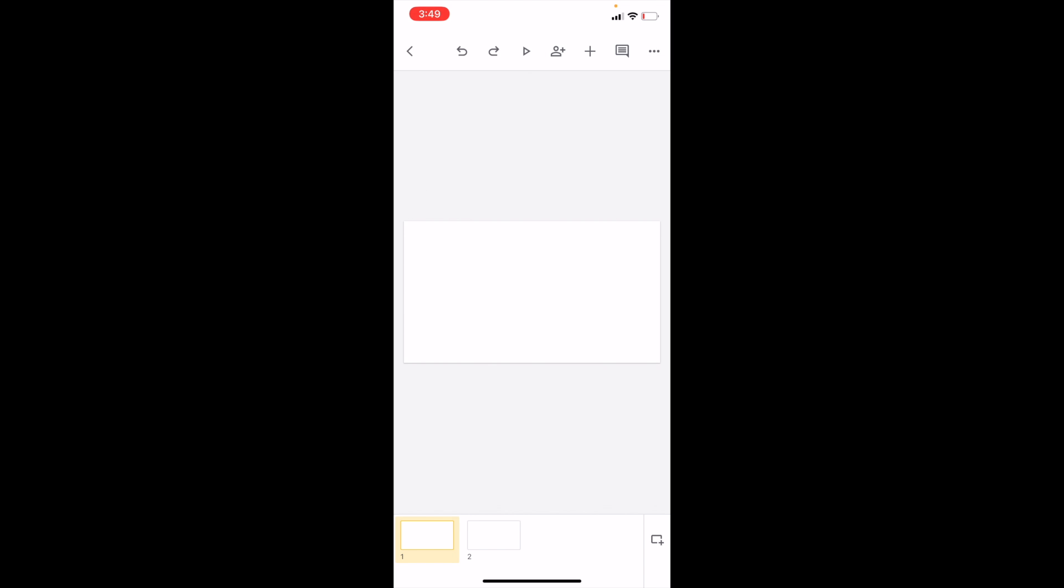And that's pretty much it, like it was before it's now deleted. So pretty straightforward. That's how you can delete lines here in Google Slides. Thanks again for watching and I hope this video helped.